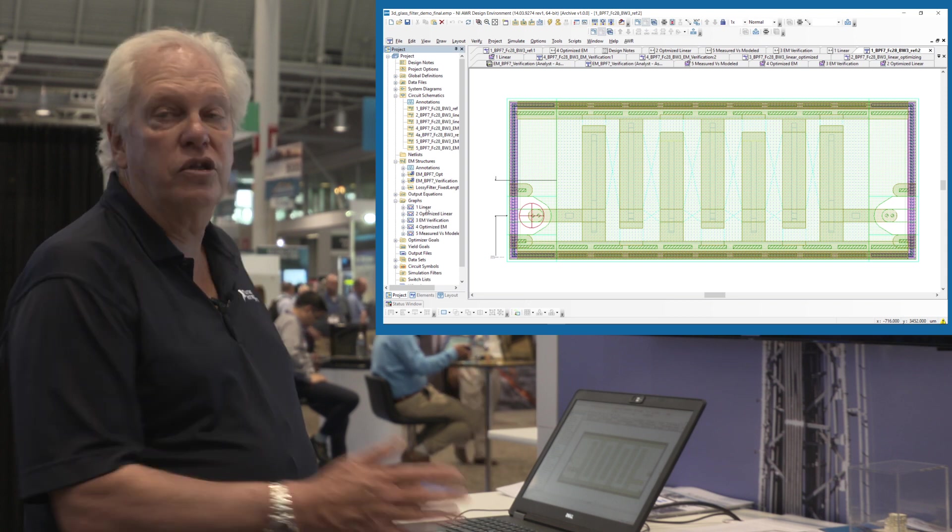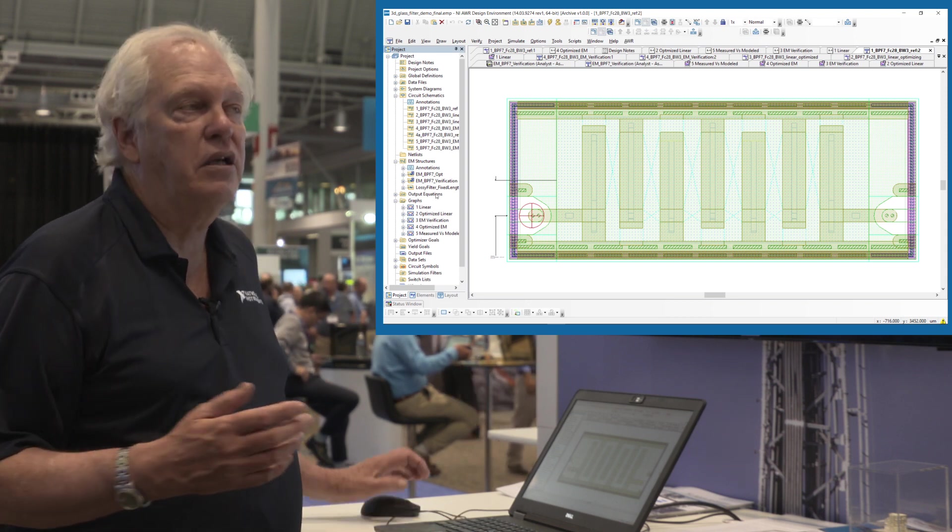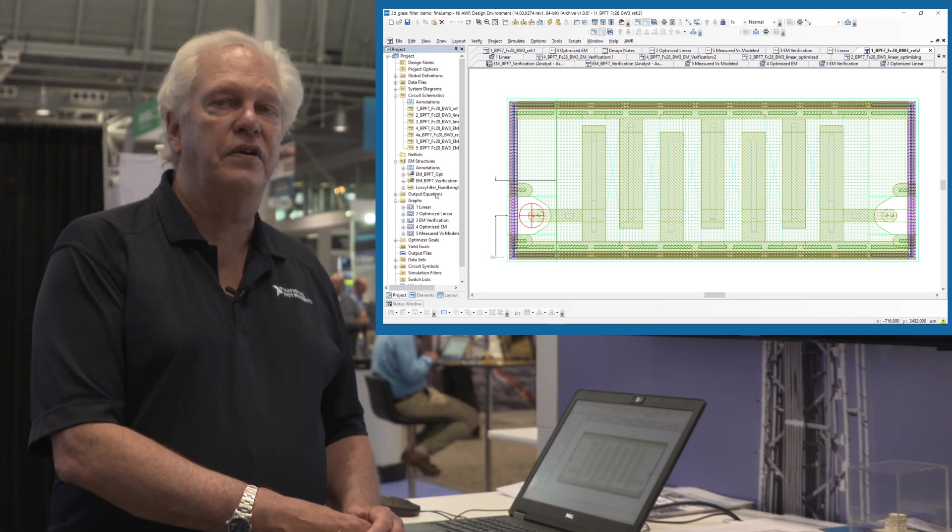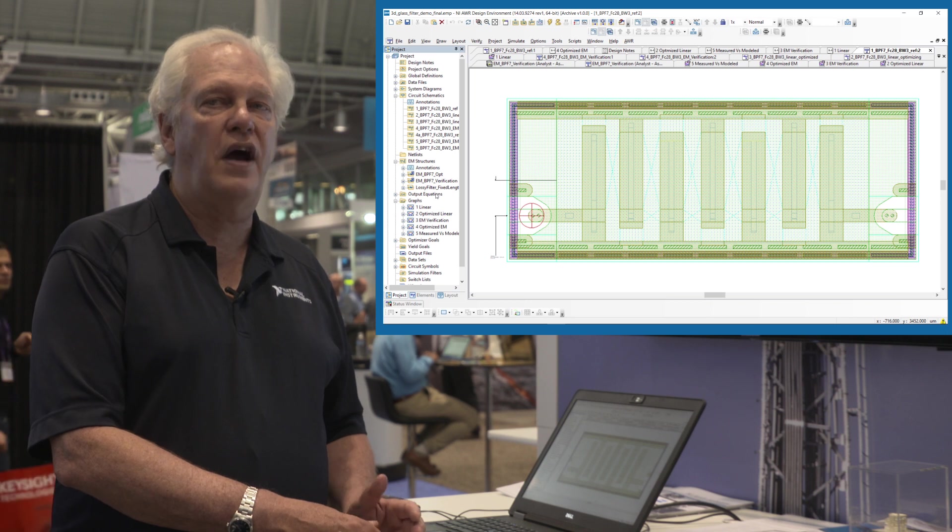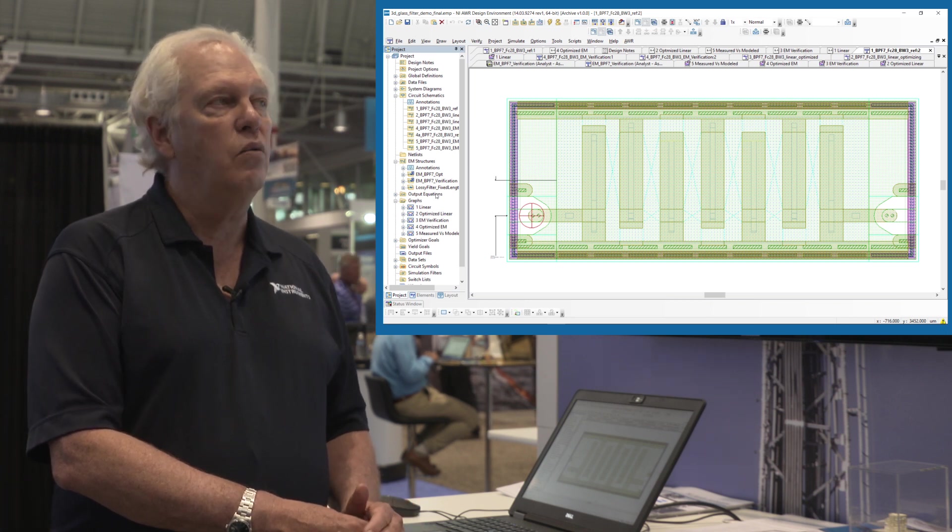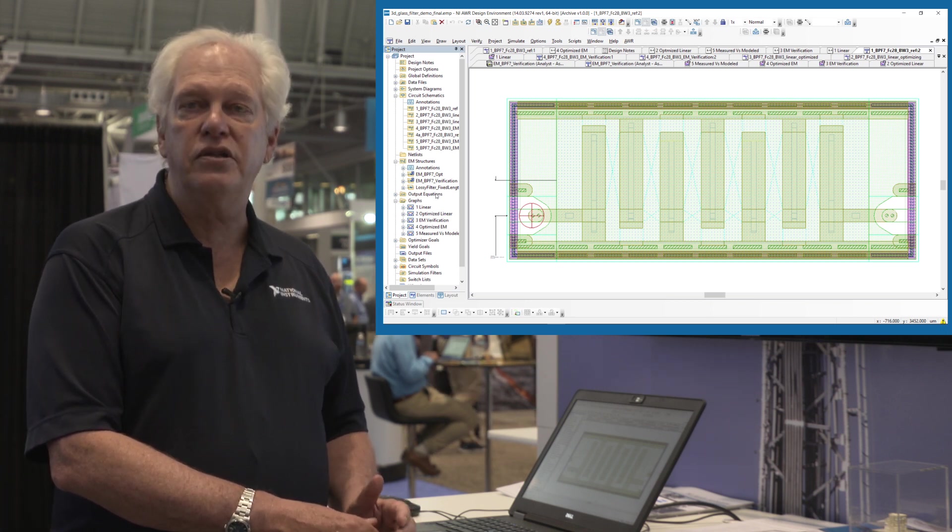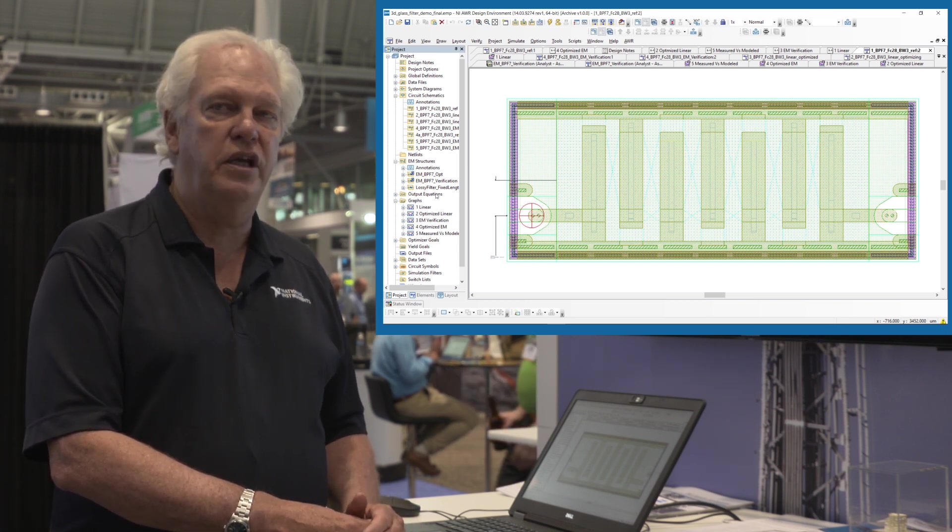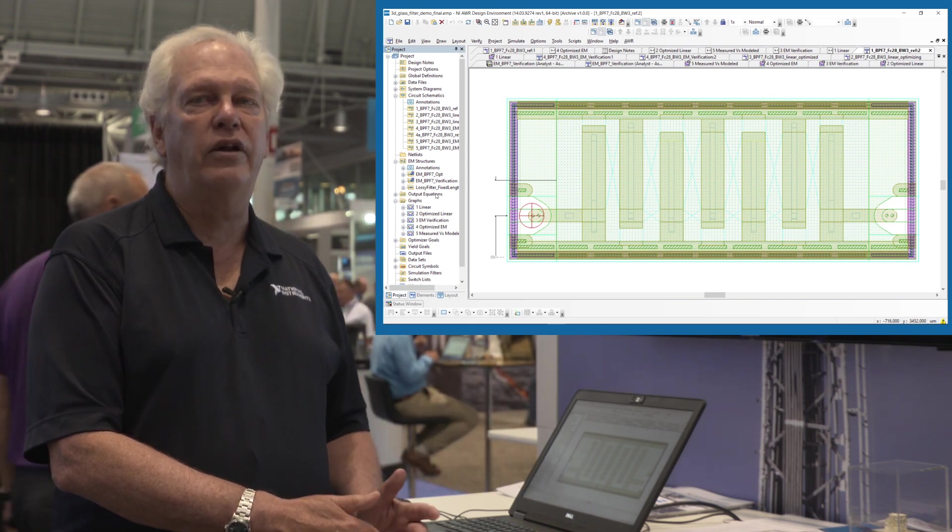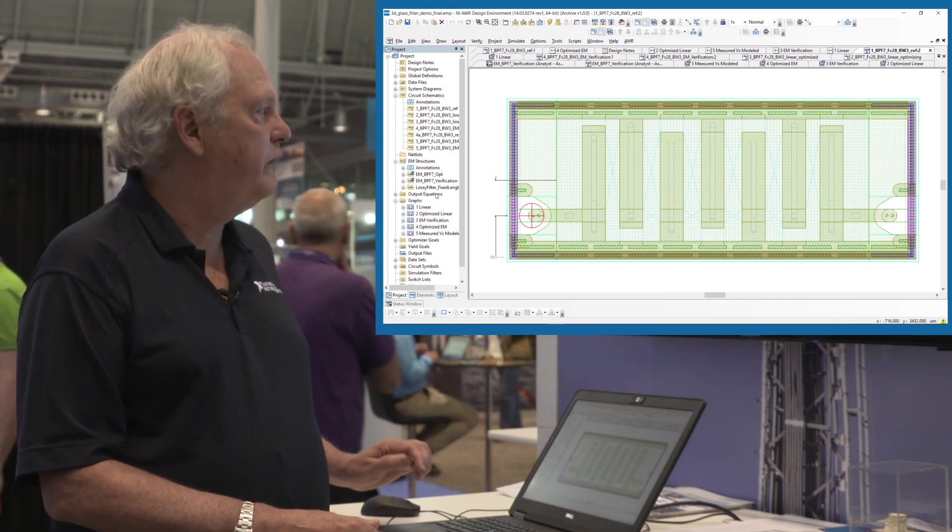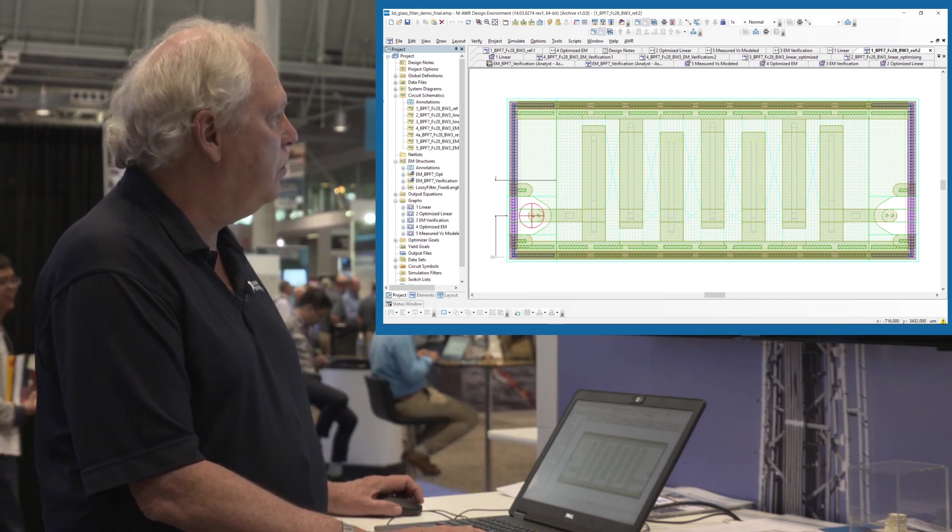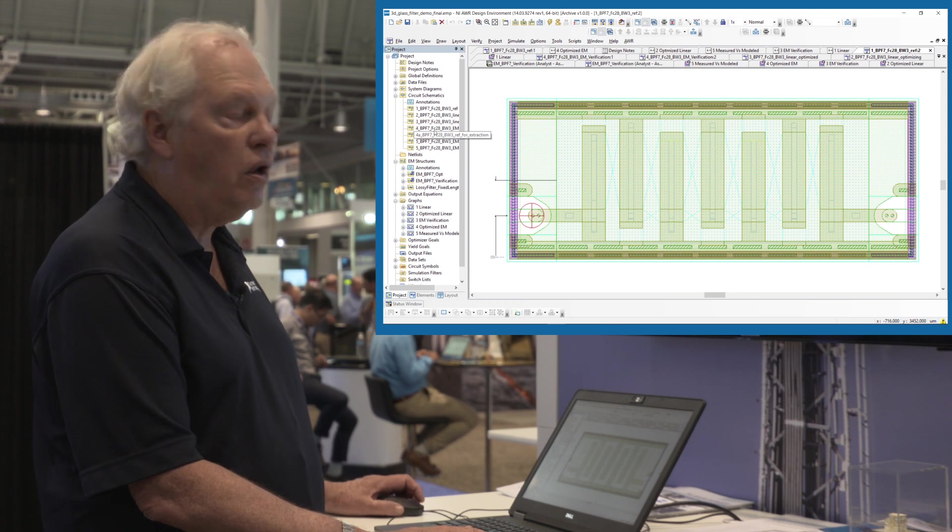Let me show, and then of course we can EM it. To EM it for verification and final optimization we're going to use Analyst. It is a very 3D structure and Analyst is the obvious tool. So let's take a look at the results.